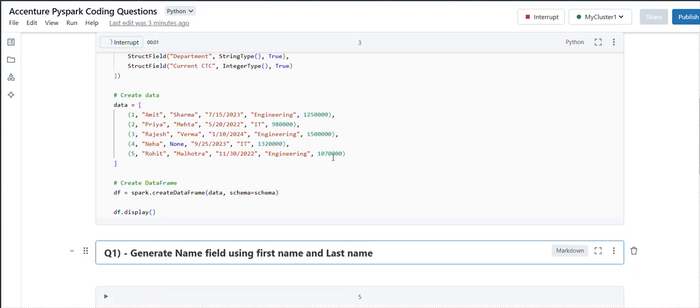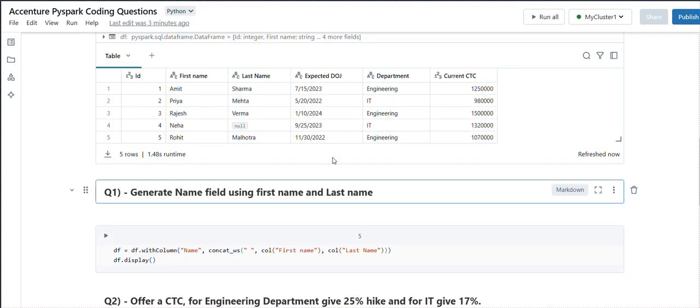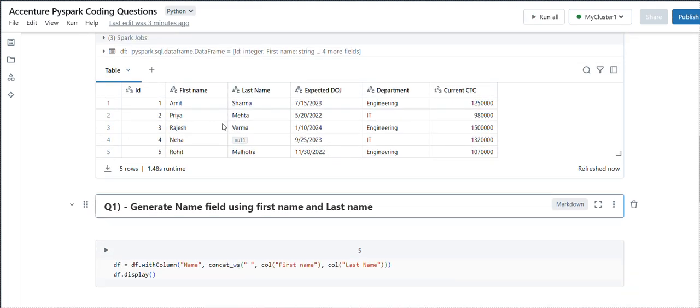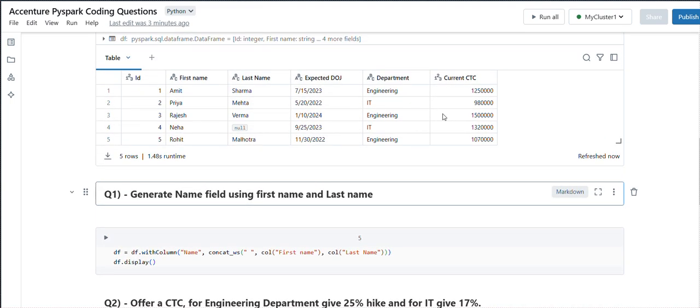This is the output we are expecting - sorry, this is the input. Now first, we need to generate the name field using first name and last name. It looks a bit easy but it's a little bit tricky as well.